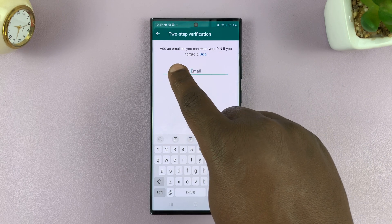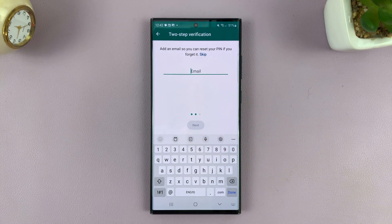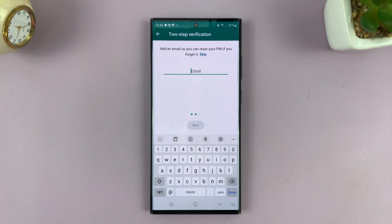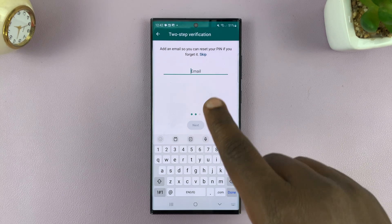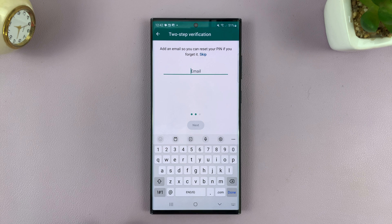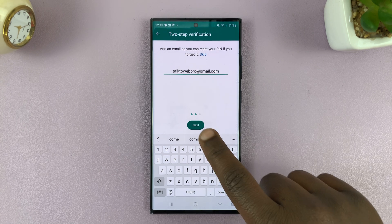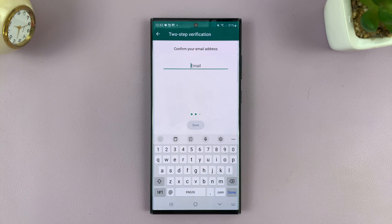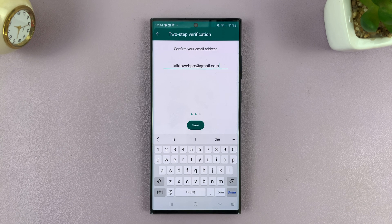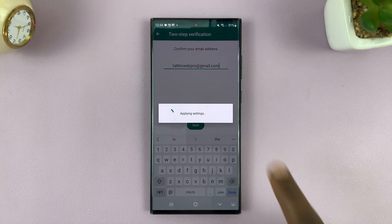Then it's going to give you an email address field. The email address is important because in case you forget your PIN, you will need that email address to reset it. Put in the email address you want to use and then tap on Next. It's going to ask you to confirm that email address, so type it in again and then tap on Save.